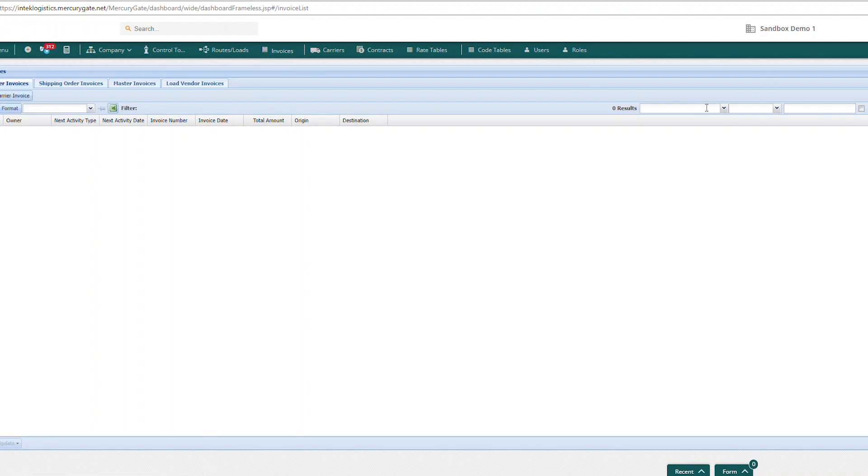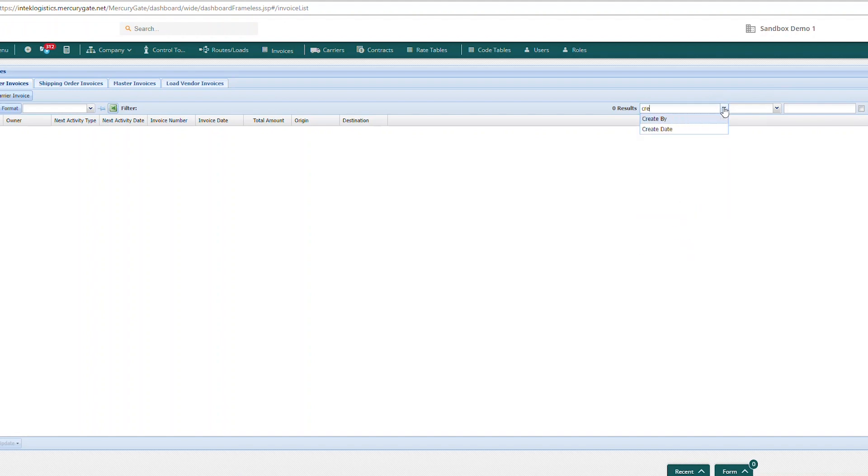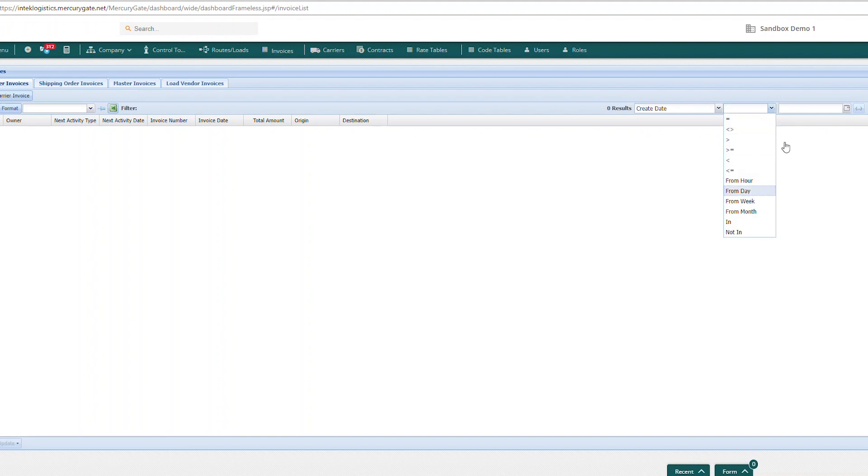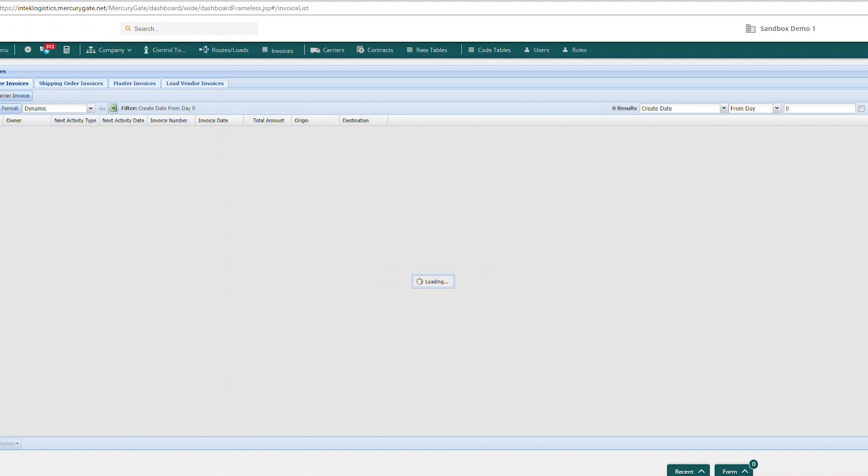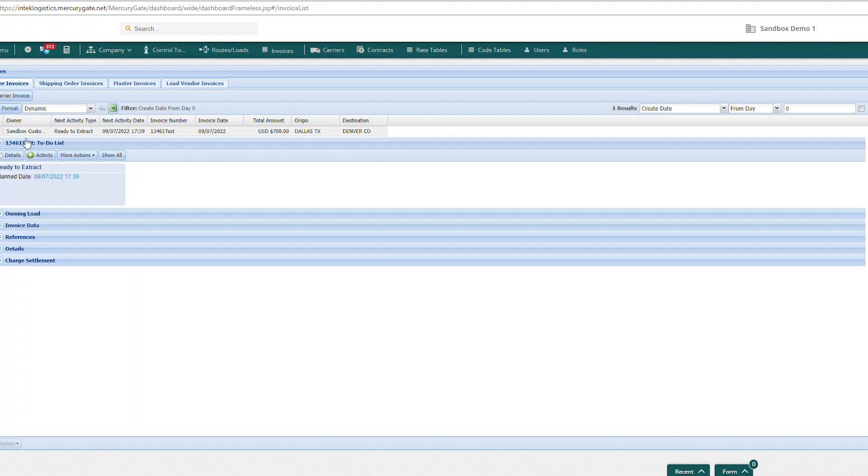Here we're going to bring up the invoice I created today. As you can see, this invoice is now in my invoices portlet and ready to extract.